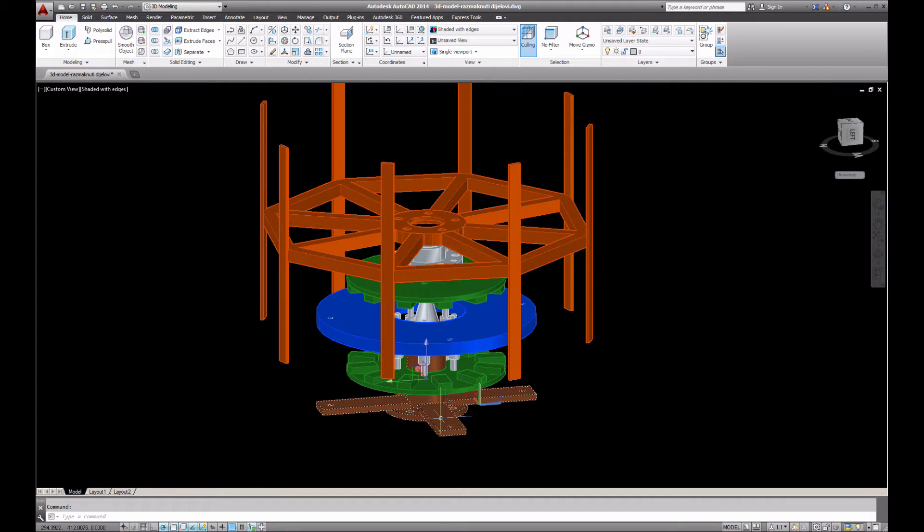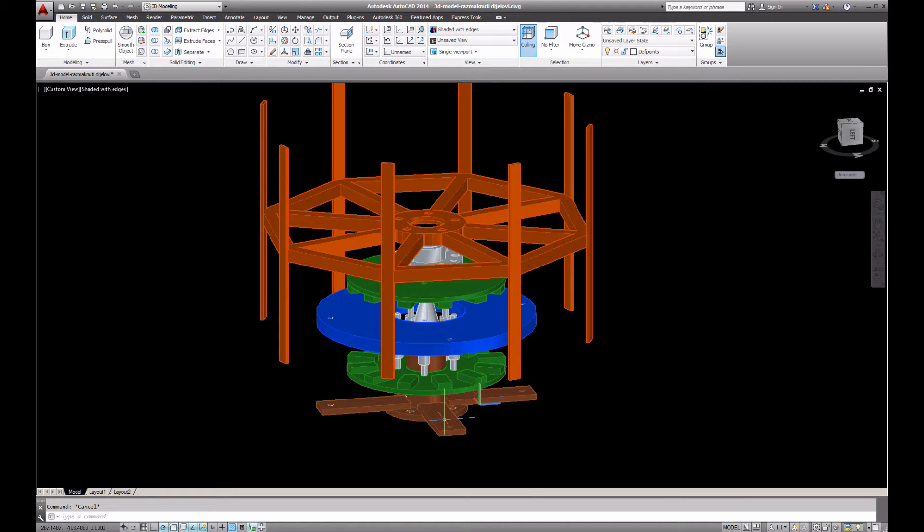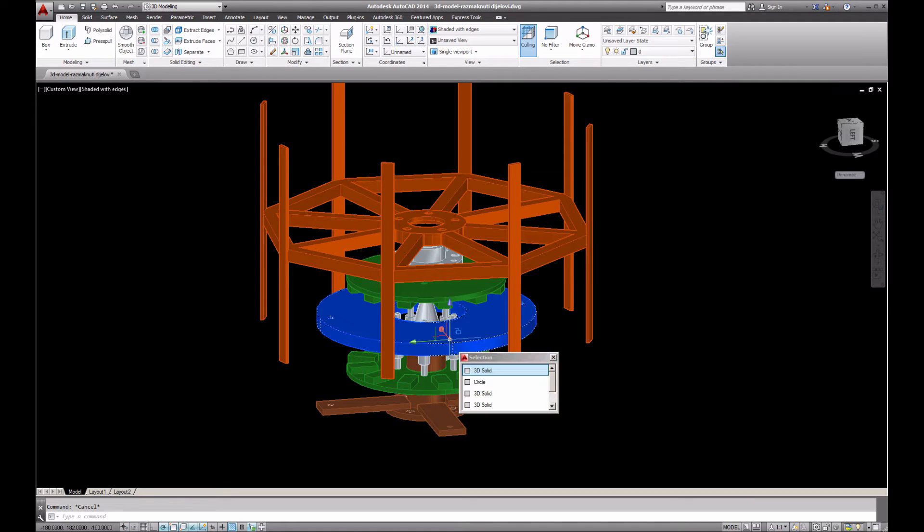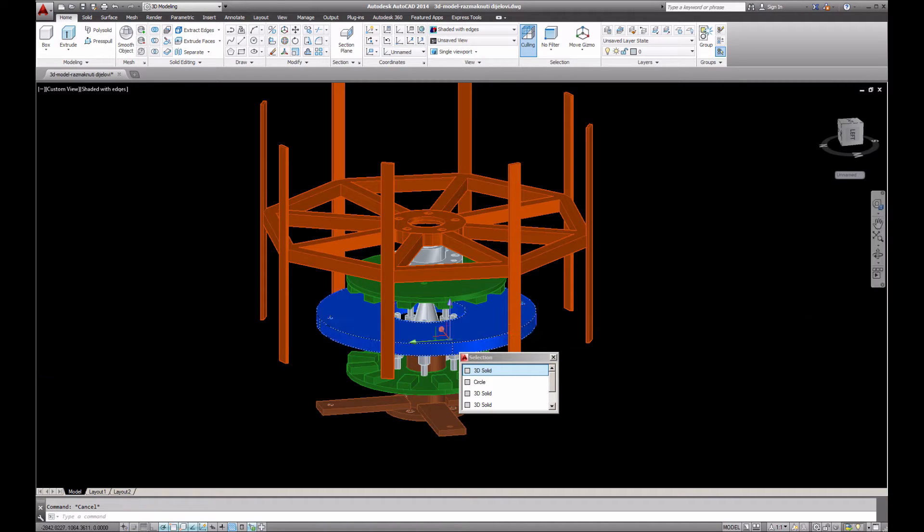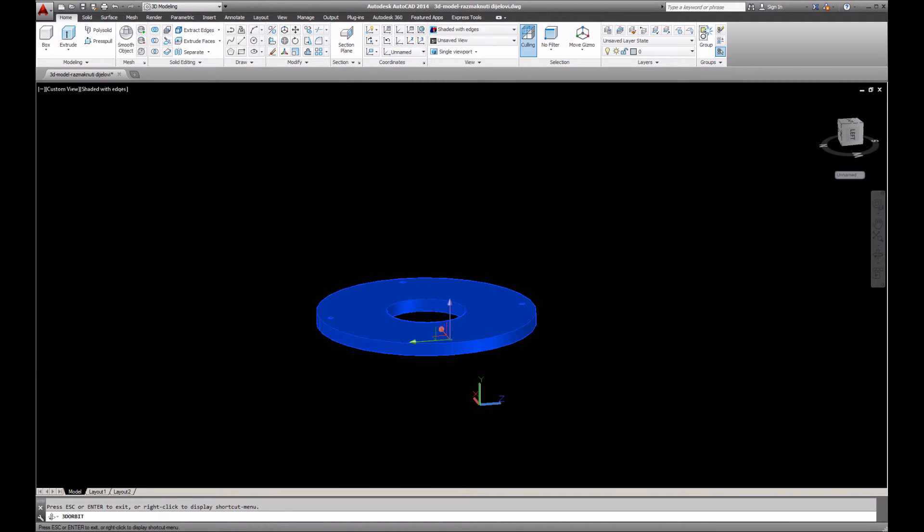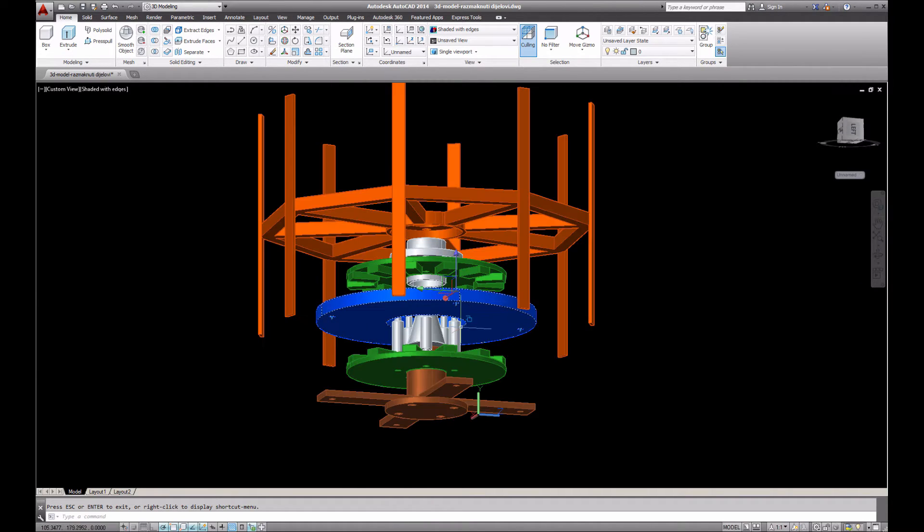What is also mounted on this lower support? On this brown lower support we are going to screw with rods our stator, our stator with the coils.